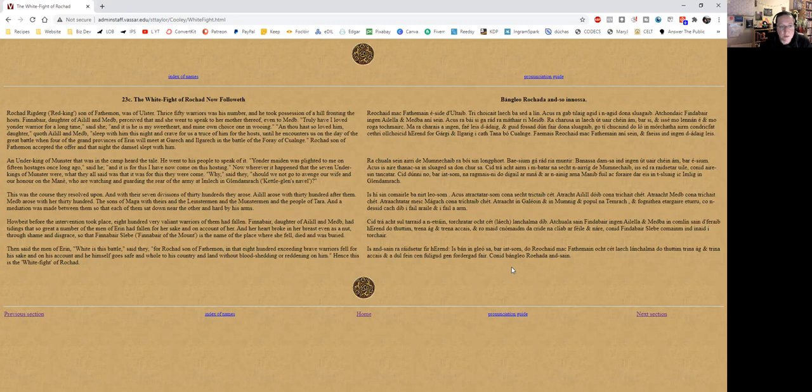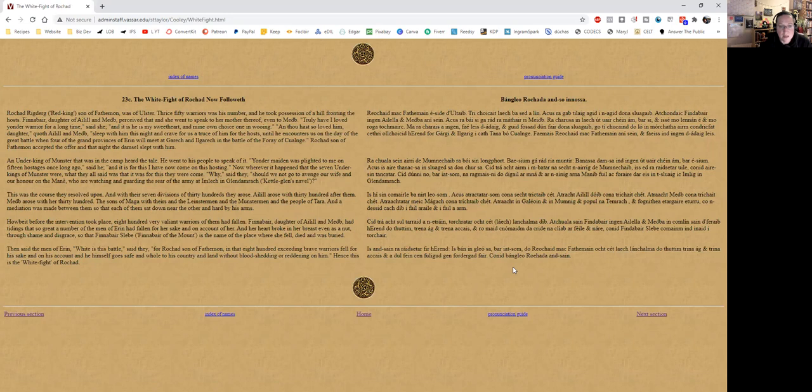at Imleach in Glendamrach, Kettle Glen's Navel? This was the course they resolved upon, and with their seven divisions of thirty hundreds they rose. Ailill arose with thirty hundred after them, Medb arose with her thirty hundred, the sons of Maga with theirs, and the Leinster men and the Munster men and the people of Tara, and a mediation was made between them so that each of them sat down near the other and hard by his arms. Howbeit before the intervention took place, 800 very valiant warriors of them had fallen.